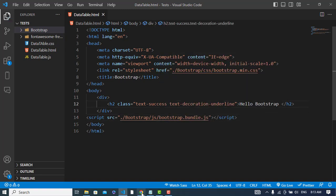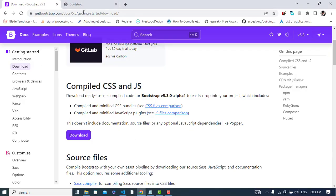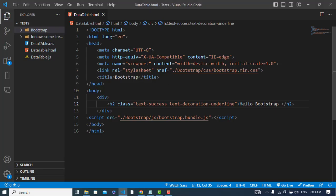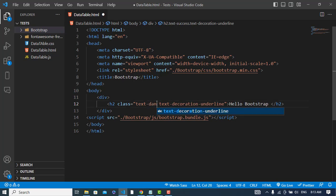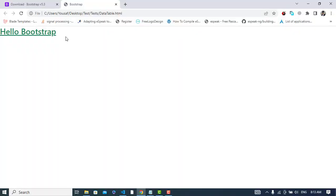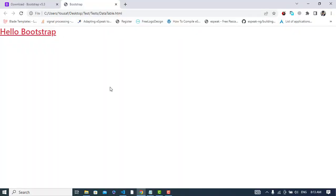Let's refresh it. See, no changes. Let's change the color, for example, text success to text danger. Let's refresh it. See, the text has changed to danger.